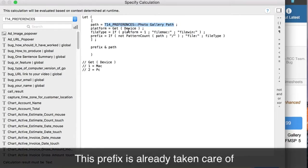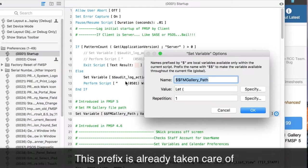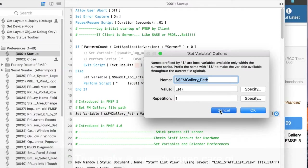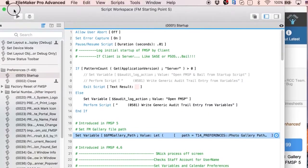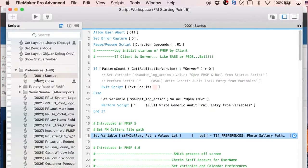Then, depending on the device you're using — whether it's Mac or Windows — we take care of the file path prefix, the 'file:Mac' or 'file:Win' prefix. This is handled here so you don't have to worry about it. This is the startup script with the new Set Variable step.